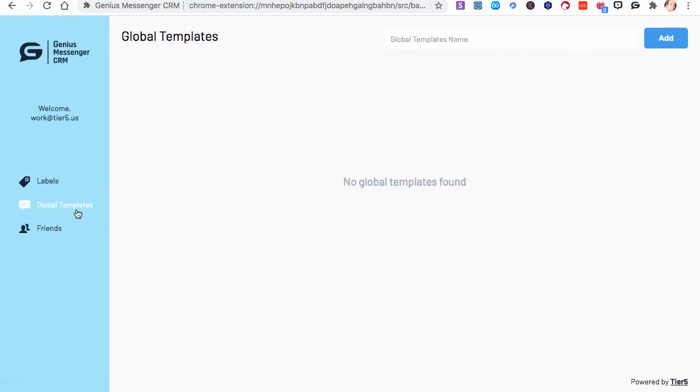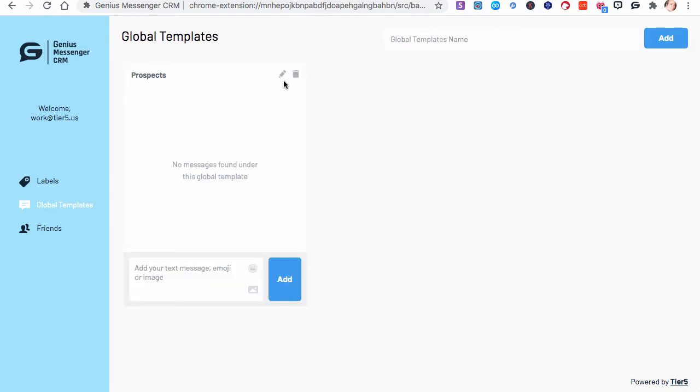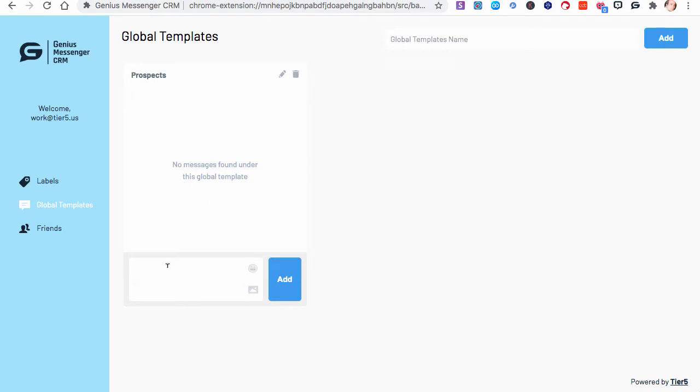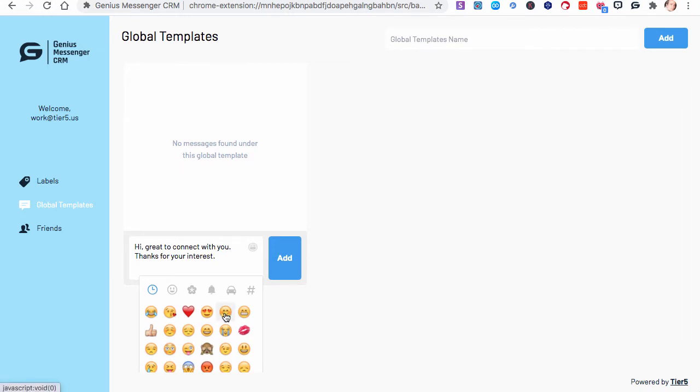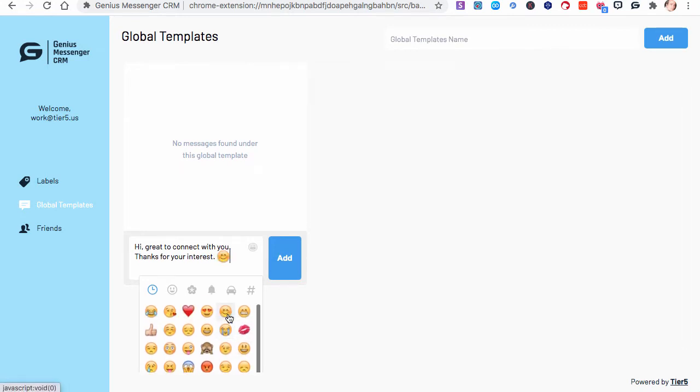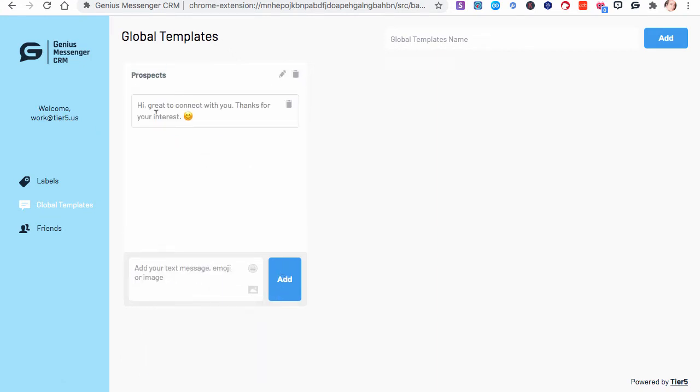Then we have a thing called global templates. Global templates are going to contain categories of responses that you send again and again and again. Within those templates, you'll have individual responses that you can send. Let me show you an example. Let's say we have a template for our prospects. Then inside, you can edit these. Let's do a thing. Somebody's a prospect. Maybe you always say something like, hi, great to connect with you, thanks for your interest. We can put even little emojis in here if we want. We'll add a smiley face there, and then just click add. That'll become a canned response.